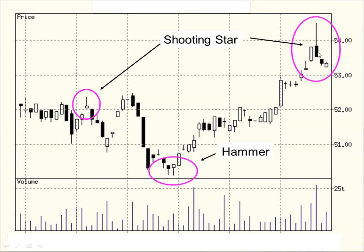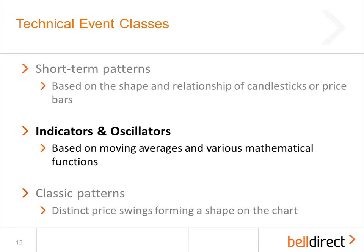This is probably the better example of the shooting star on the right-hand side. Here we've had a long increase in the price of the shares. This particular day, the stock opened near the lows of the day, it rallied much, much higher, but then closed again near the lows. So for the same reason that a hammer was bullish, a shooting star is a bearish reversal pattern.